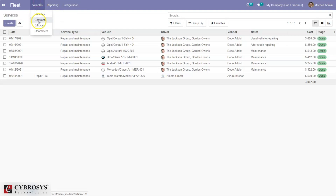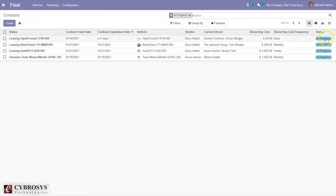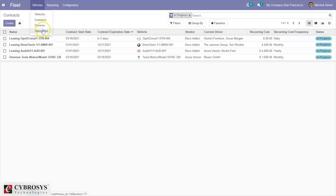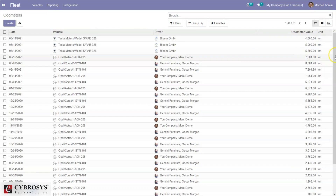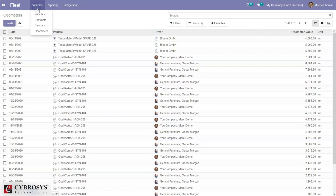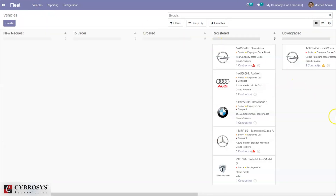Here we can also view the total contracts — you can see four contracts are in progress state. You can view the recurring cost of each contract, the recurring cost frequency, and the expiration date — that is the start date and end date of each contract. We can also view all the odometer readings that have been added for each vehicle, including the driver and date of each reading. When you come back to the dashboard you can see our Tesla Motors vehicle is added, with one contract in running state.